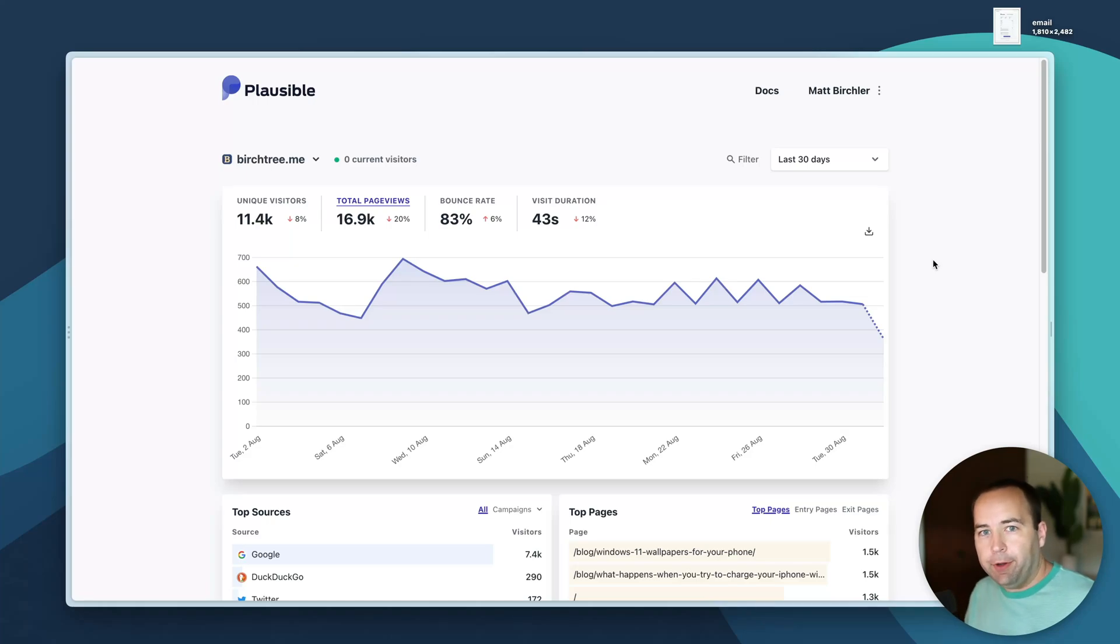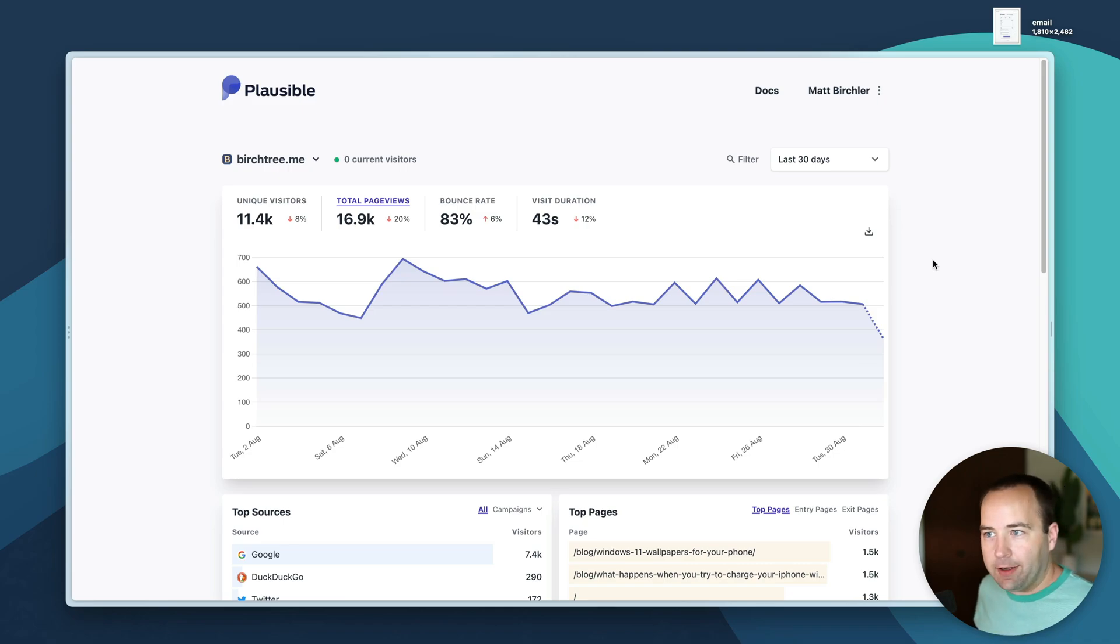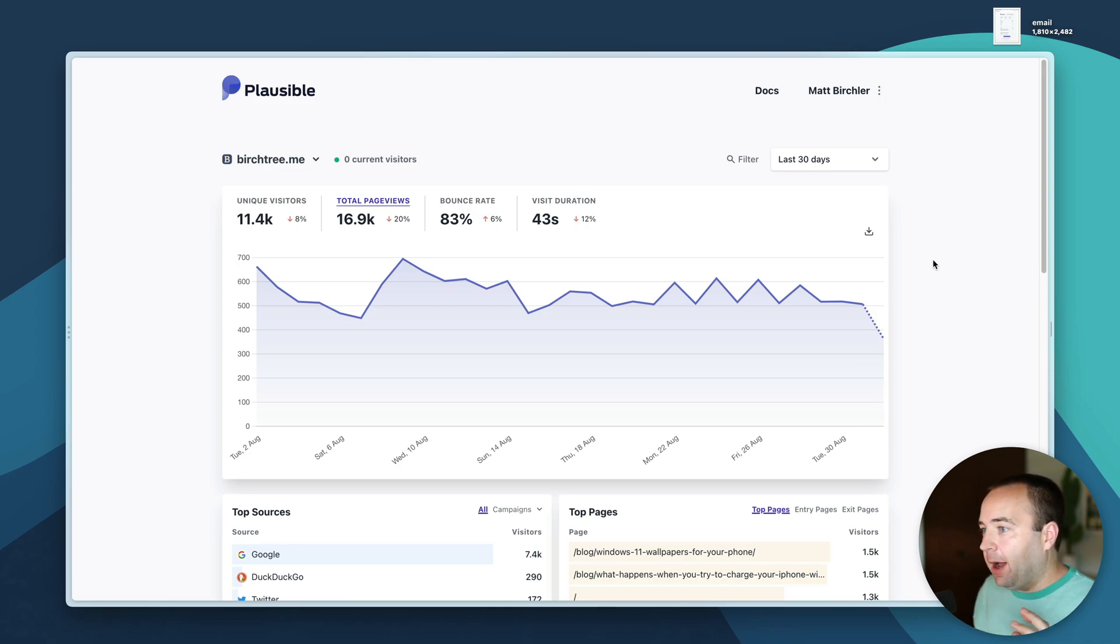Hello and welcome back to A Better Computer. My name is Matt and today's video is going to be just me exploring my website analytics which I use Plausible to track.